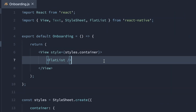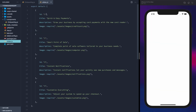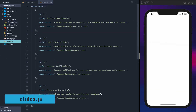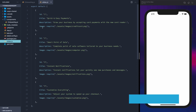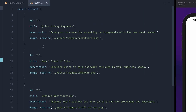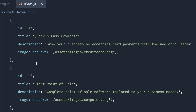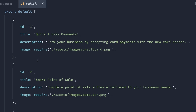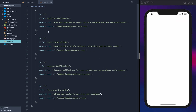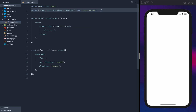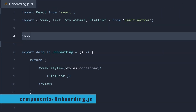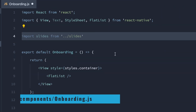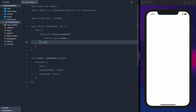First, we'll import FlatList. For the data, I'm exporting an array that contains four objects, each with an ID, title, description, and an image. I've pulled these images from undraw.co, but you can use whatever you'd like. So let's go and import that data and provide it to the FlatList.